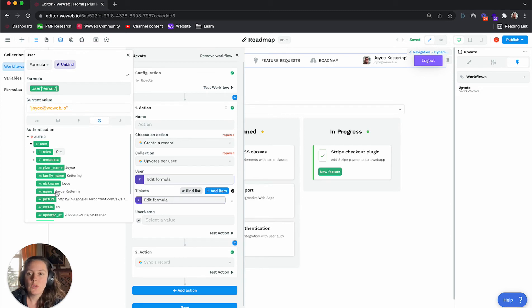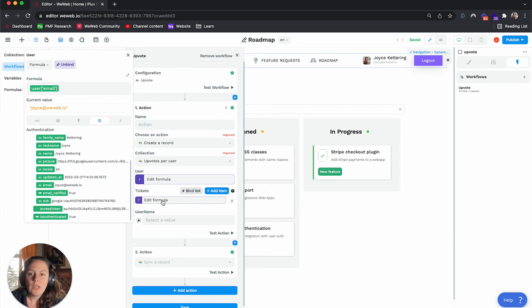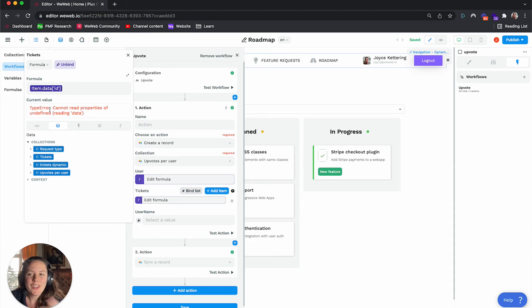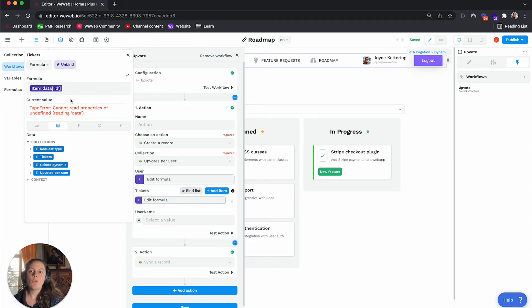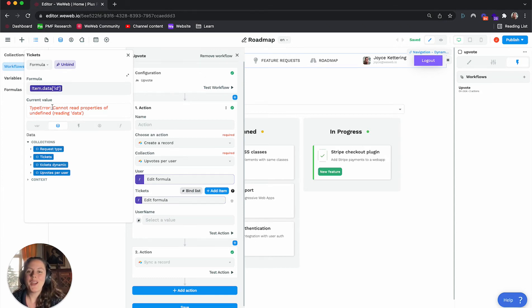We bind it to the authenticated user's email. You can see here I'm logged in. We bind the ticket to the item data ID. Here you see that because it's set globally, you don't see the current value. There is no current value, but I'll show you on the page that suddenly it comes to life.